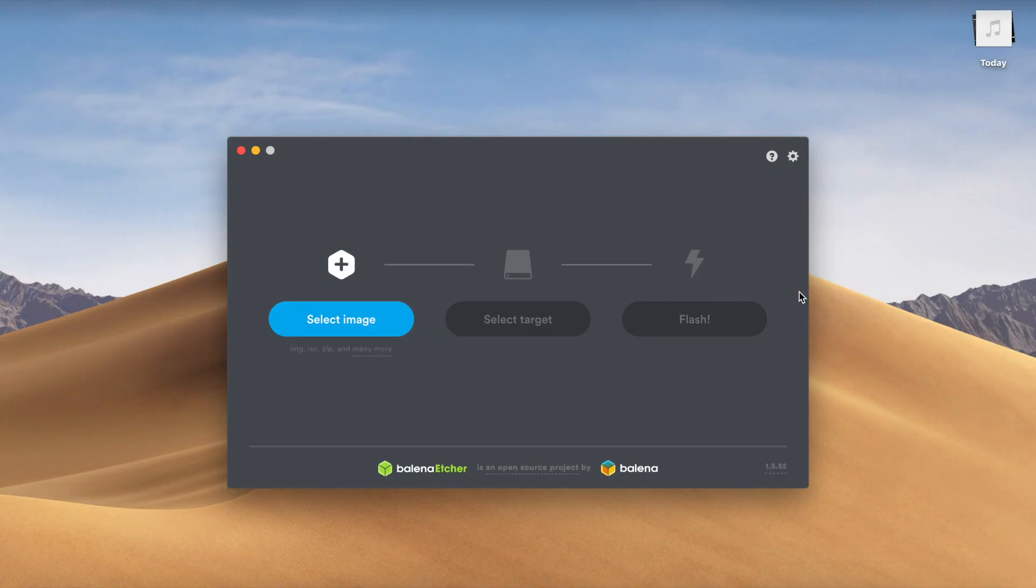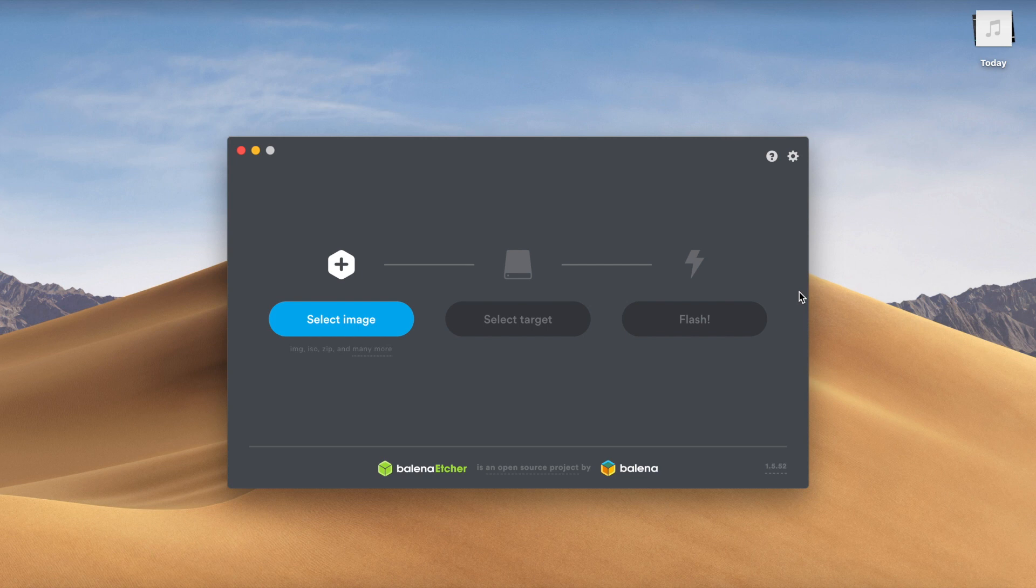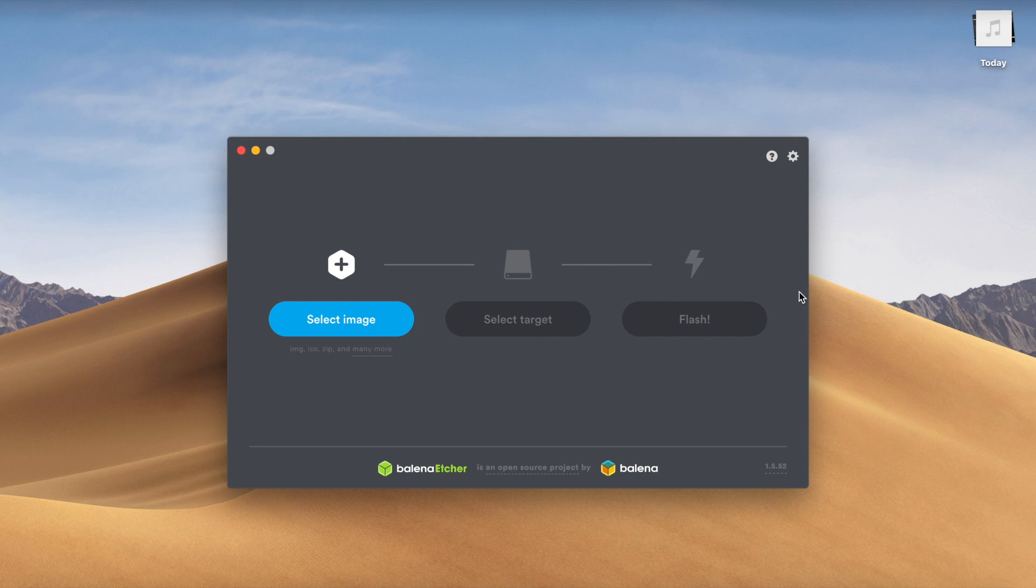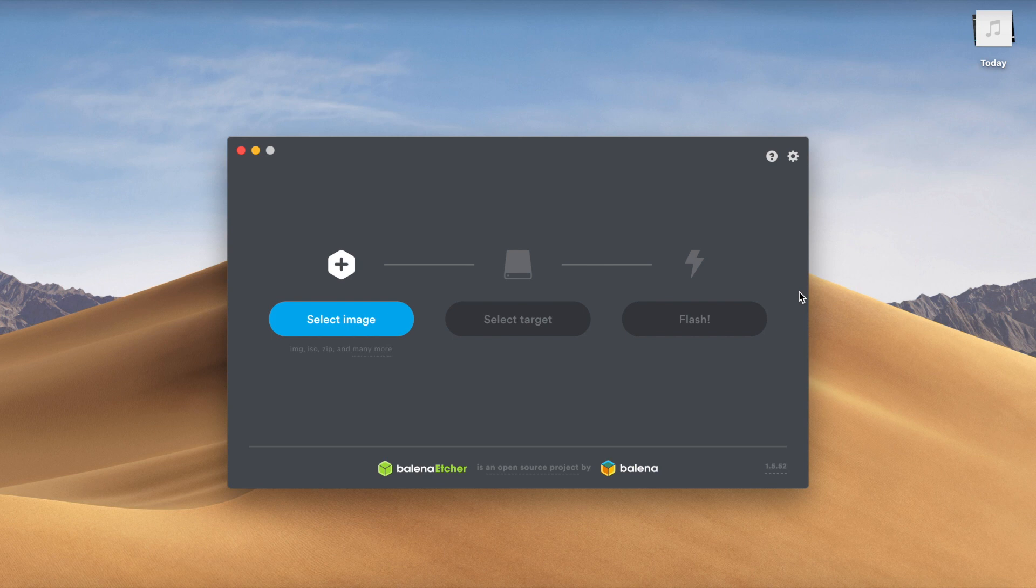And now since I have my ISO downloaded from Manjaro.org, I'm going to go ahead and flash a USB with the image. In order to do this, I'm going to go ahead and use Balena Etcher. I like using this app because it's user-friendly and very fast to use. Much faster than some of the other bootable disk creators out there.